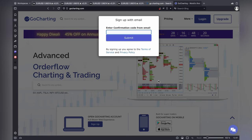I am just inputting my mail. I inputted my mail. You can see on my mobile screen how the mail is going to come — like GoCharting support with your verification code is so and so.